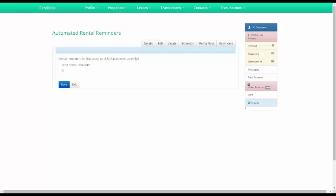So from now on the tenant will not be receiving a rental reminder. And that is how you turn off or on rental reminders.